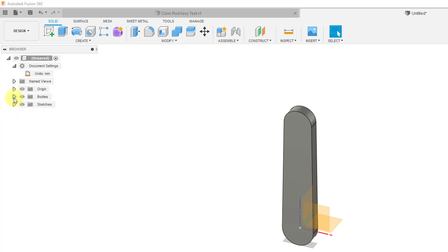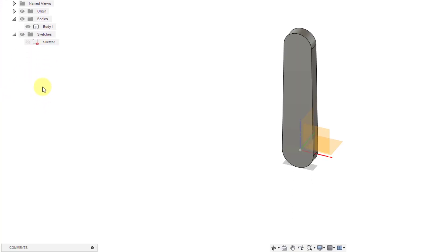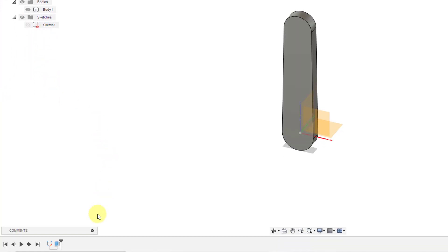You have a bodies folder. So right now everything is going into body one. Later on, I will create a second body for the piston pin. And here we have our sketch listed in there.